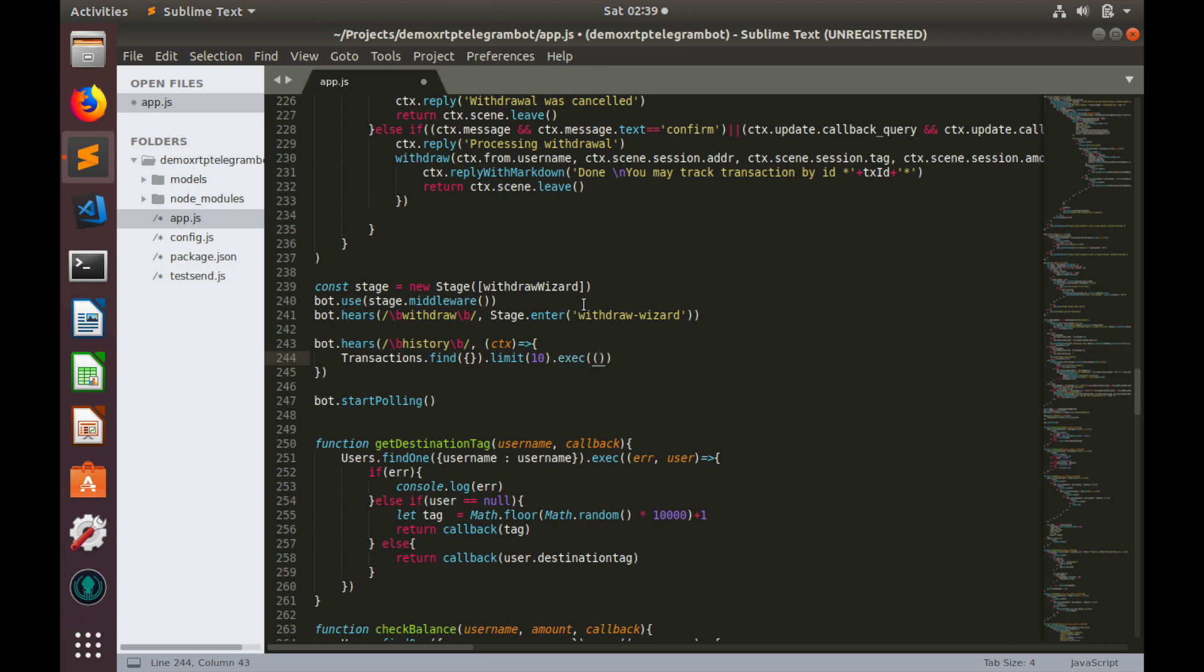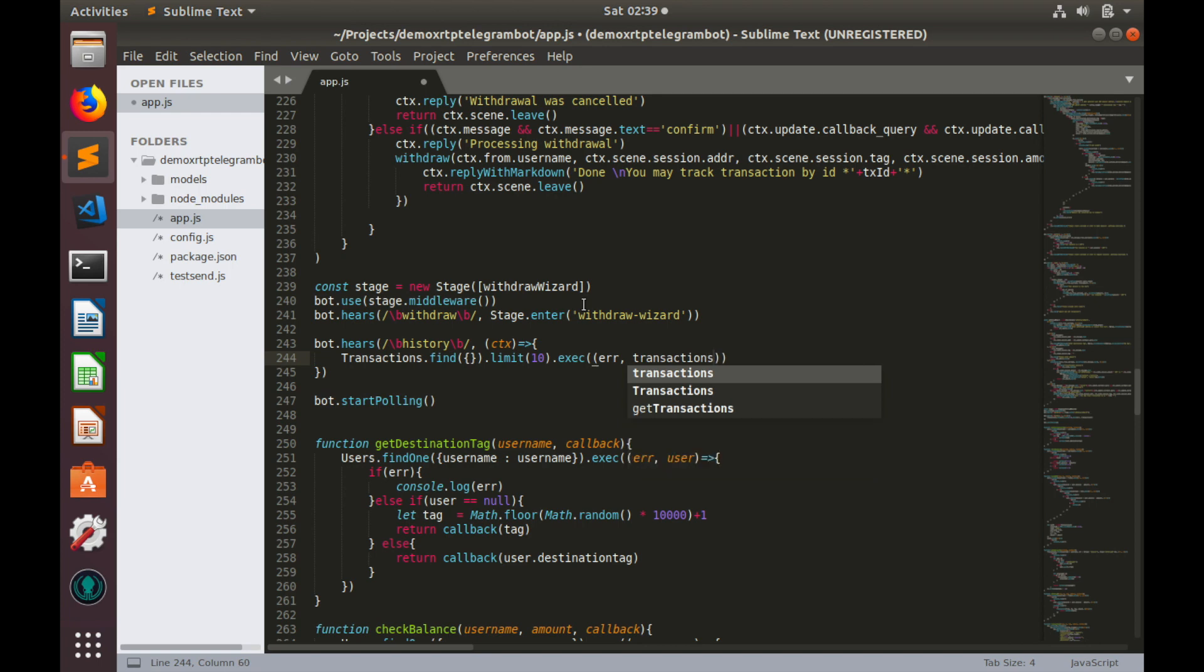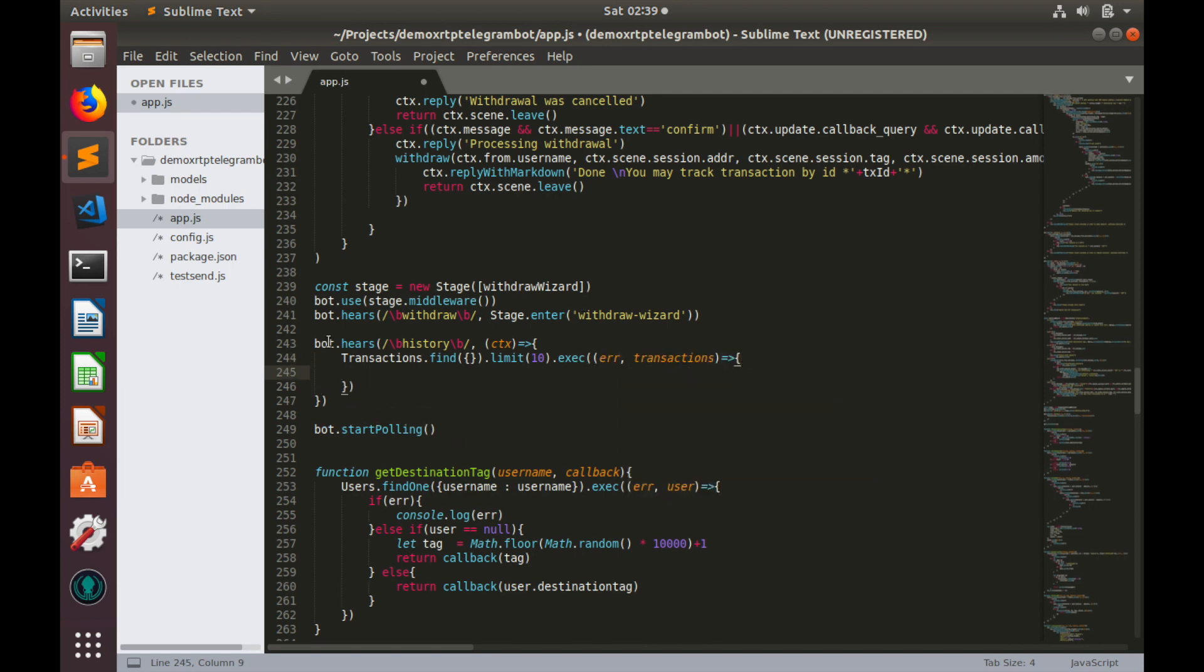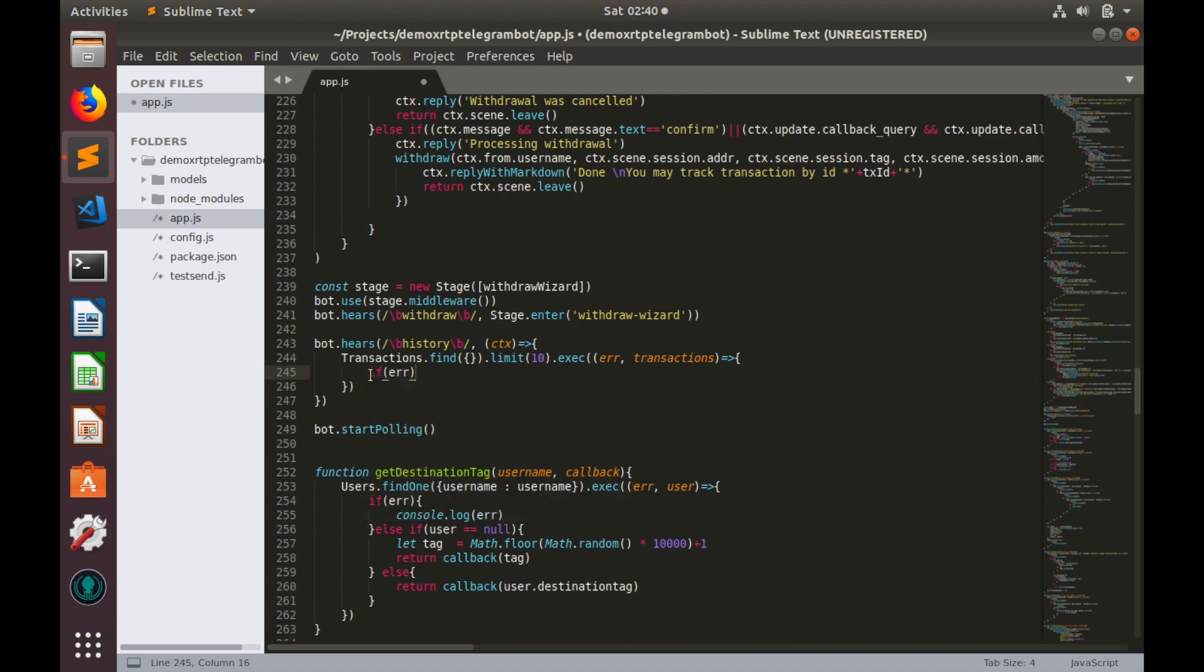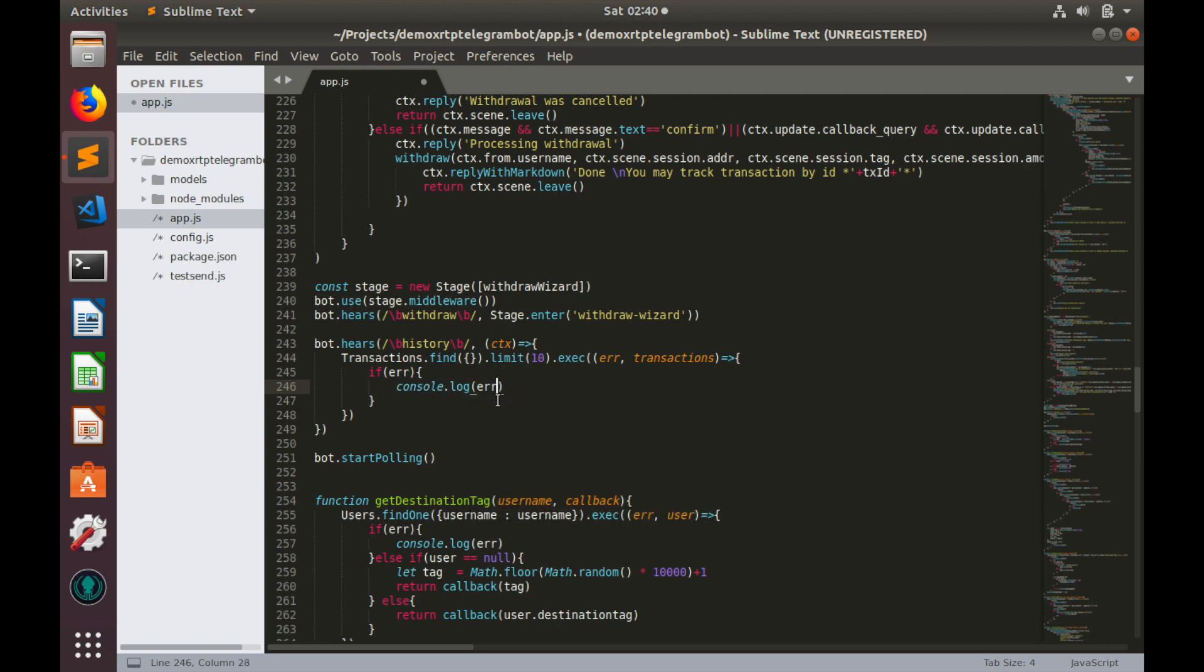Execute query. And here we'll have callback with two parameters as usual, errors and transactions. In case of error, we'll console.log it. Console.log error.